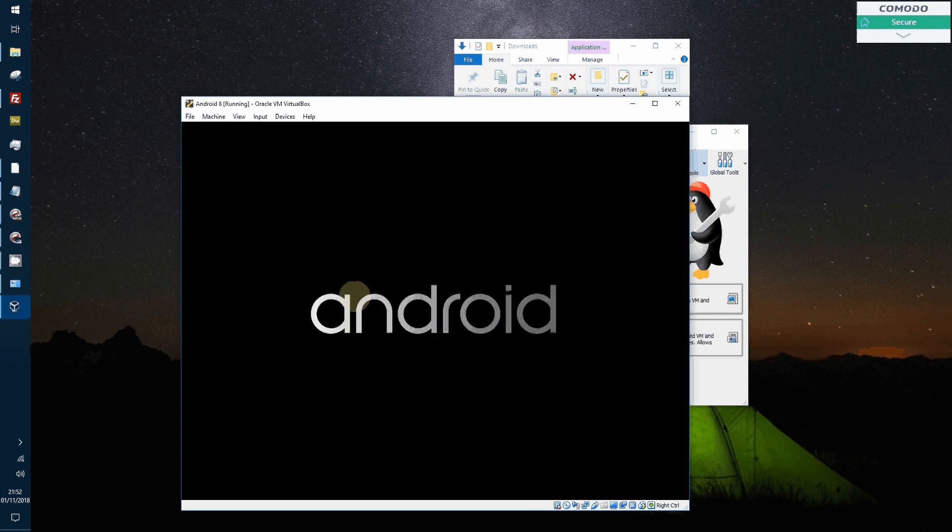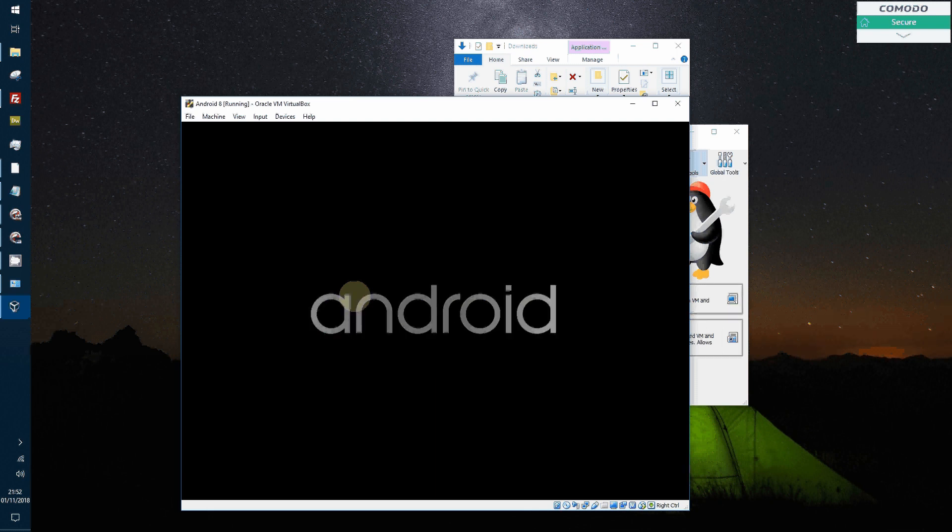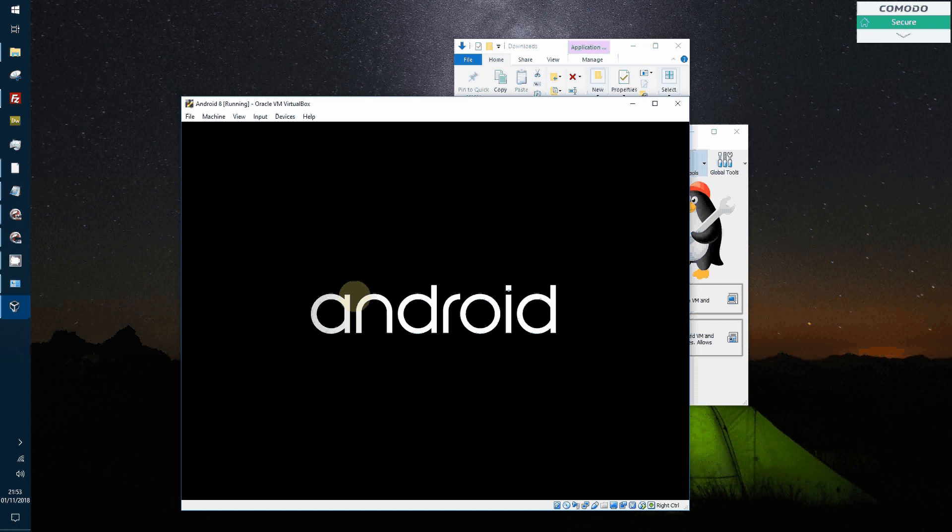So like any Android operating system on your phone, you're going to have to log in with Google. And then once you've done that, you can start to install the apps. And if you've got a touchscreen, then you can use it like you would a tablet.